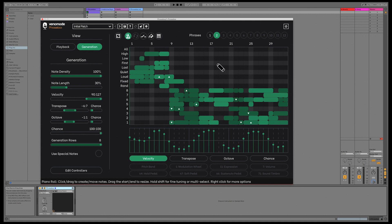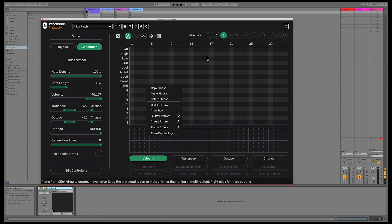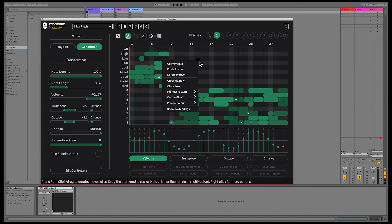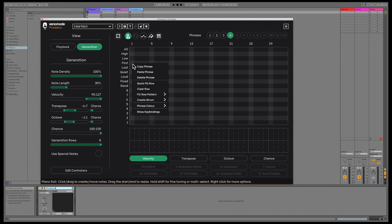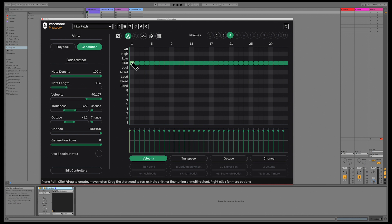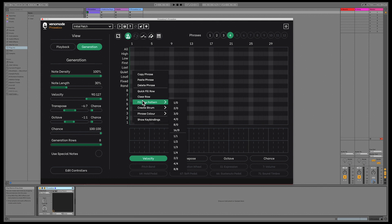If you right-click in the piano roll, you'll find a host of new options. The copy and paste options let you copy phrases even between different instances. You can quickly fill a row using the quick fill row option and also delete an entire row. In addition to the quick fill row option, you can create more complex patterns by using the fill row pattern option. The first number is how many steps a note is in length, and the second number is how many steps of silence there should be.